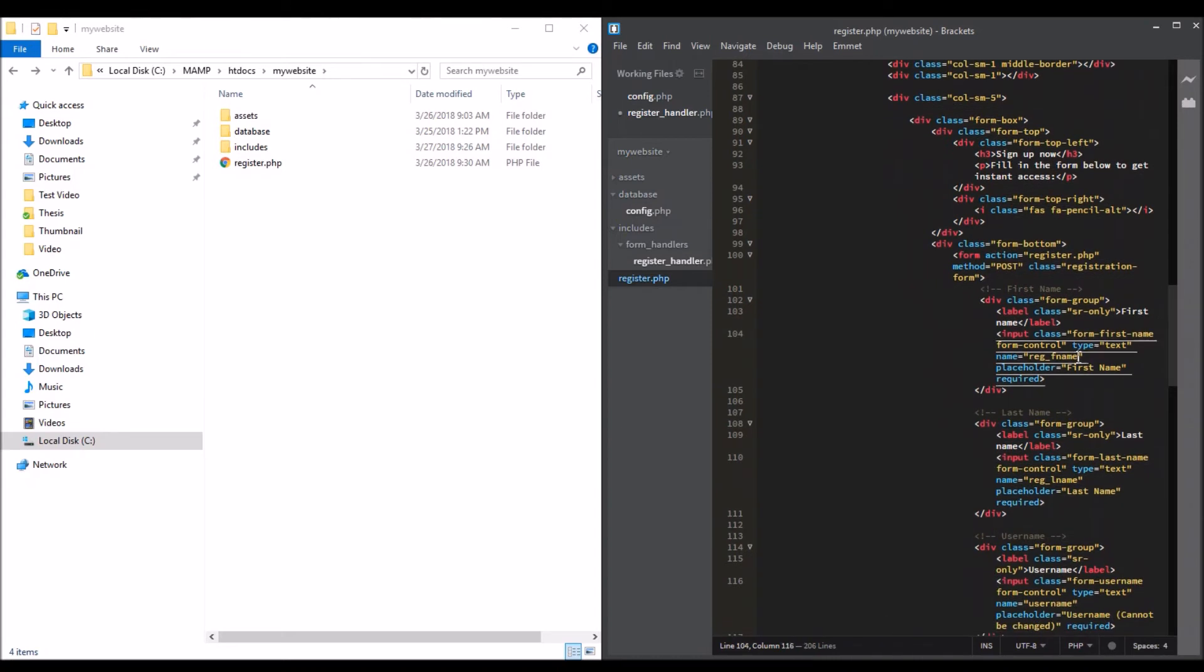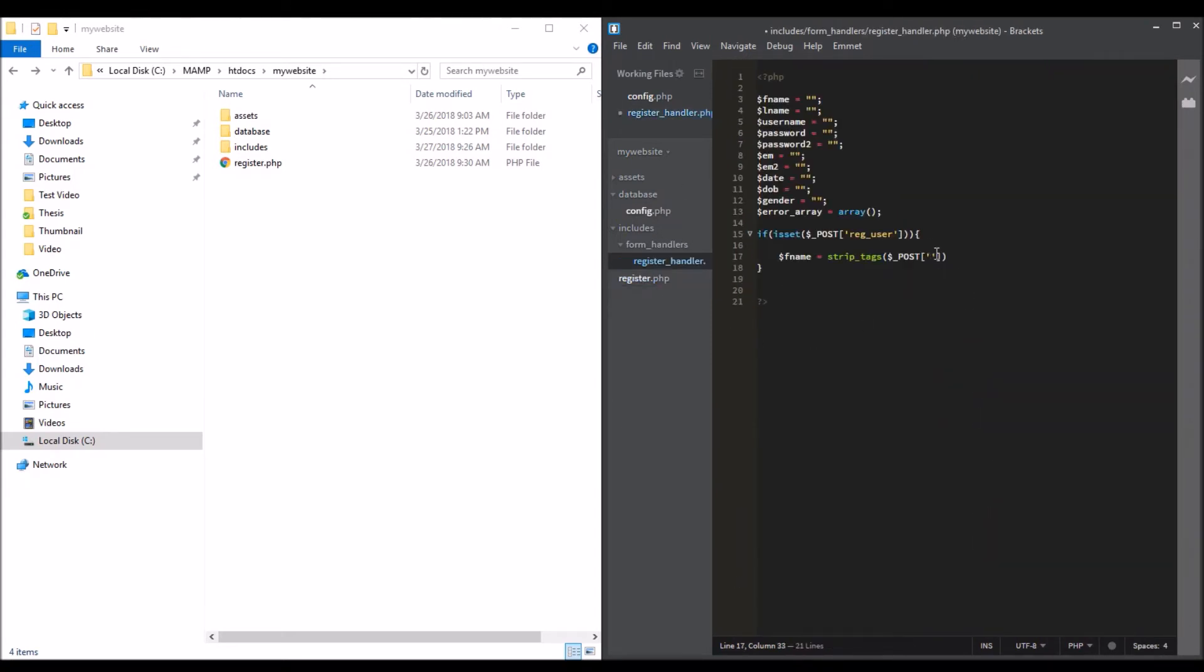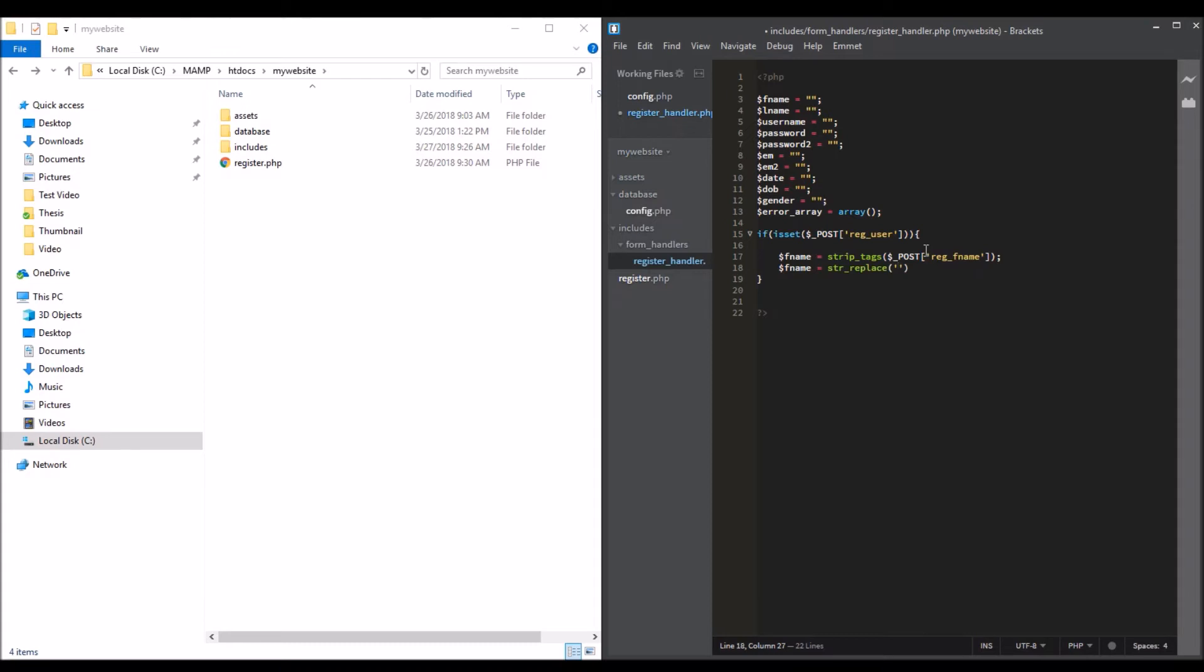Let's put the first name: register fname. This removes any HTML tags using strip_tags. The next is to remove any spaces using str_replace. Remove any spaces. This is the variable that we created on top.